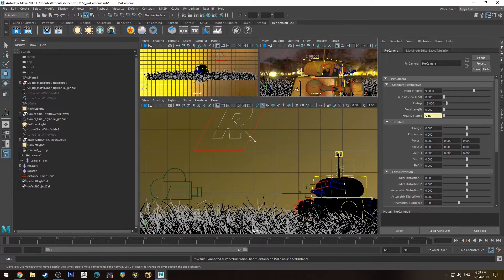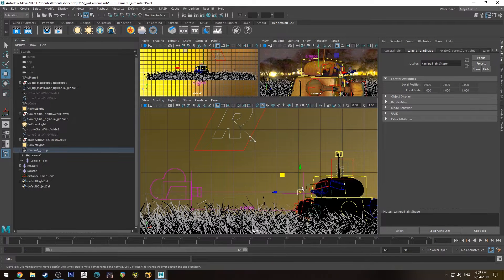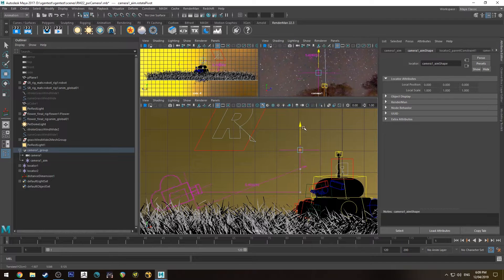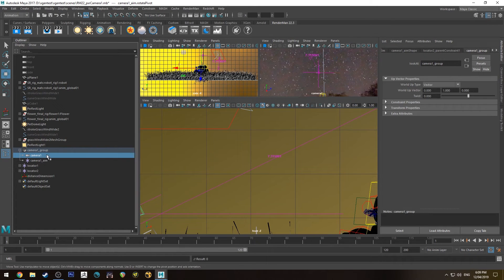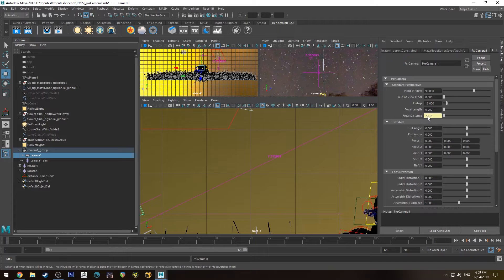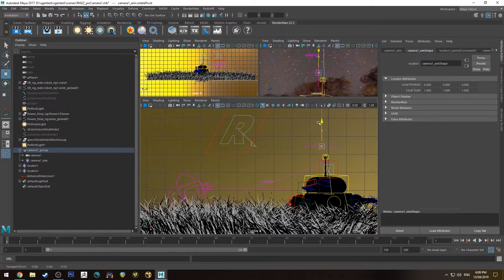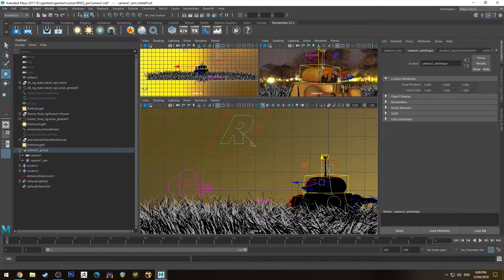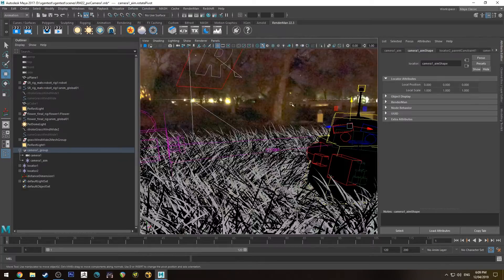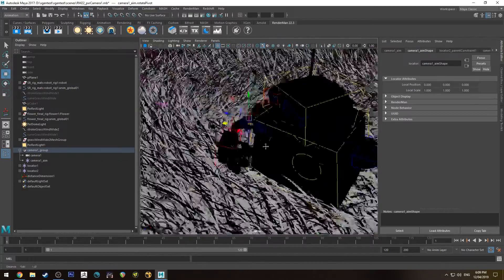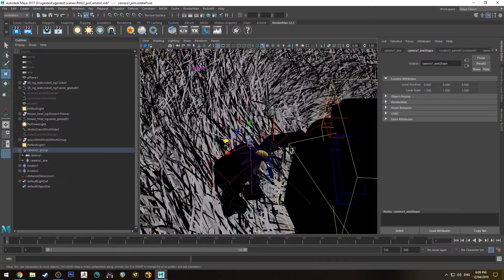In the Connection Editor, grab the Distance Dimension from the Outliner — the Distance Dimension Shape. Reload Left, select Distance, then select your camera, reload that, select your PxrCamera, Reload Right, and on the right side set Focal Distance. Now if I move that node in the side view, the distance reads 7.31 and the PxrCamera also shows 7.31 — so the focal distance is being driven by the distance dimension.